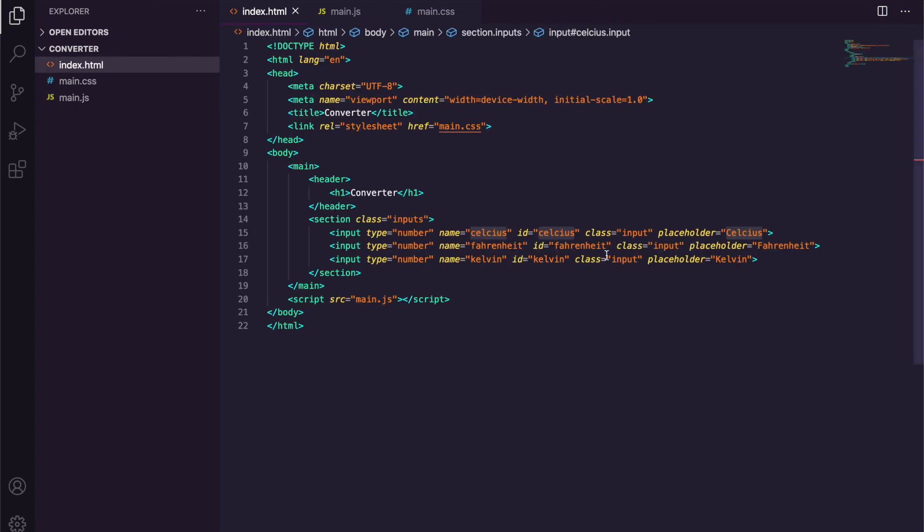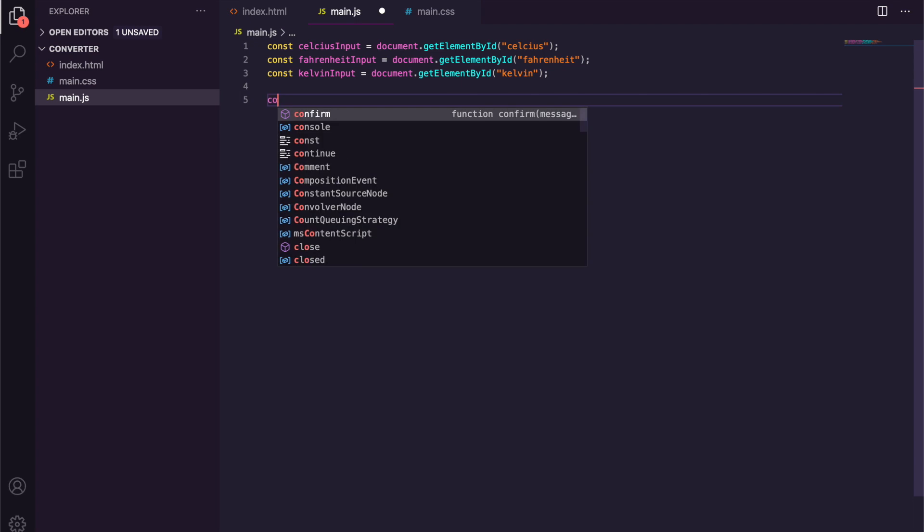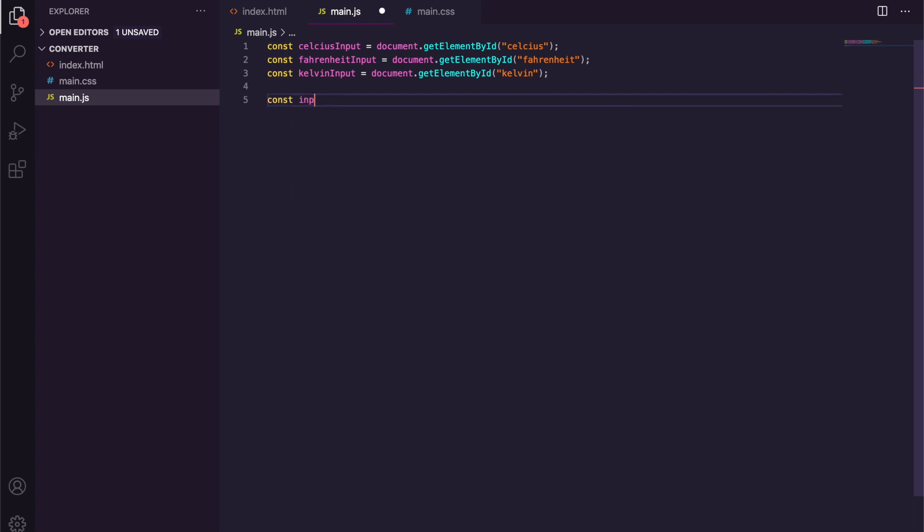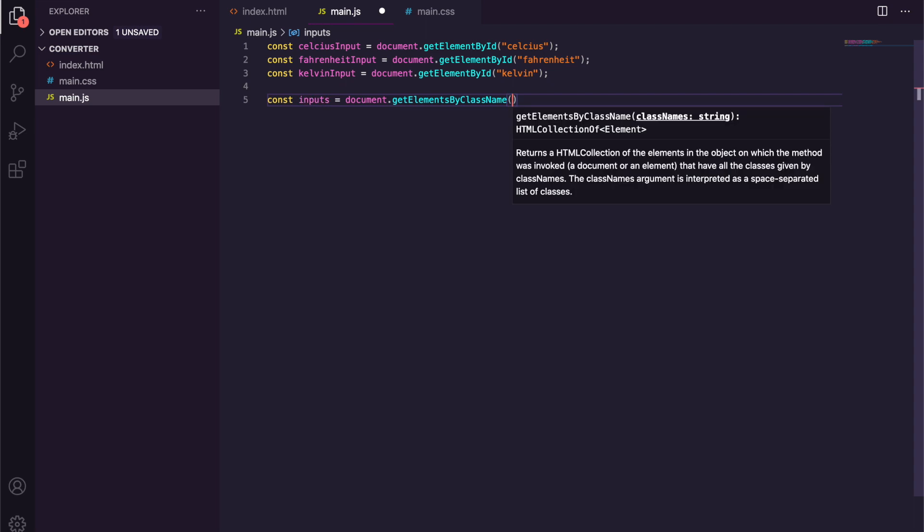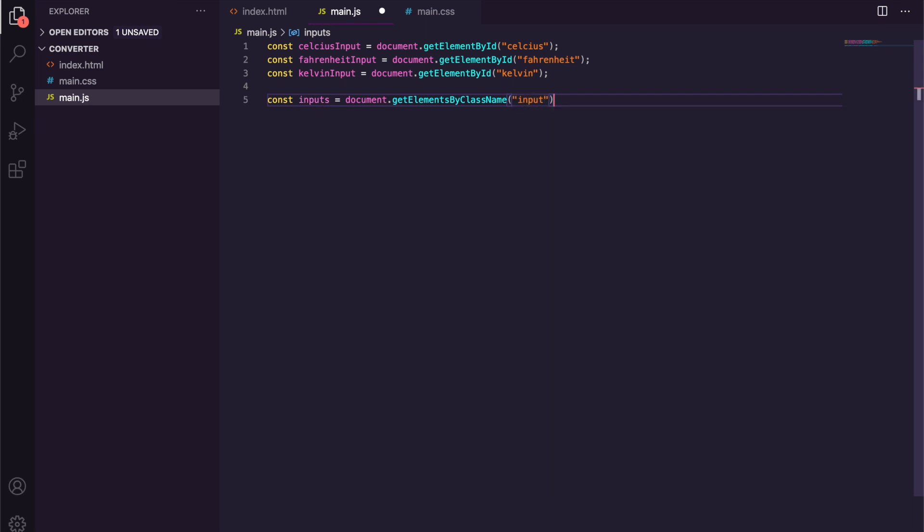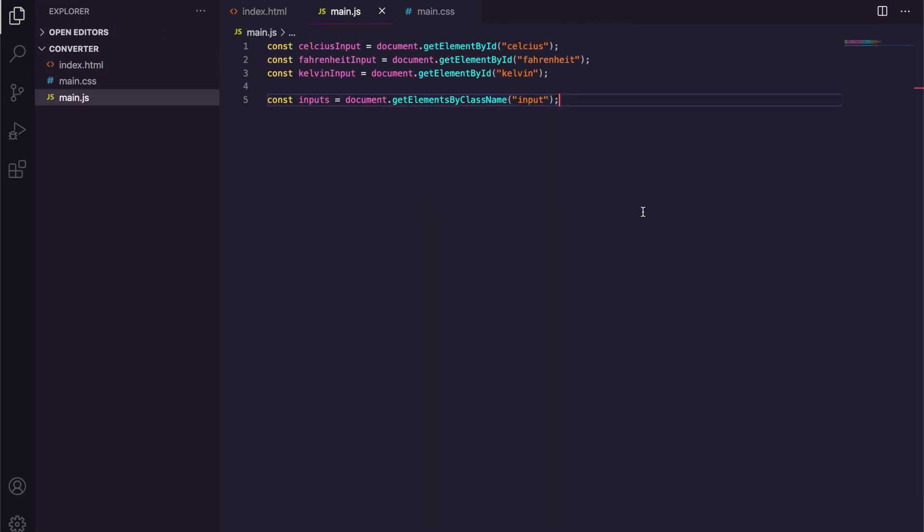We then want a const called inputs and we're going to set this equal to document.getElementsByClassName, and we'll just put input because we only have these inputs here. So let's get all three inputs for us. We don't want to do a for loop, so we're going to say for let i equal to zero, i is less than inputs.length, i++.